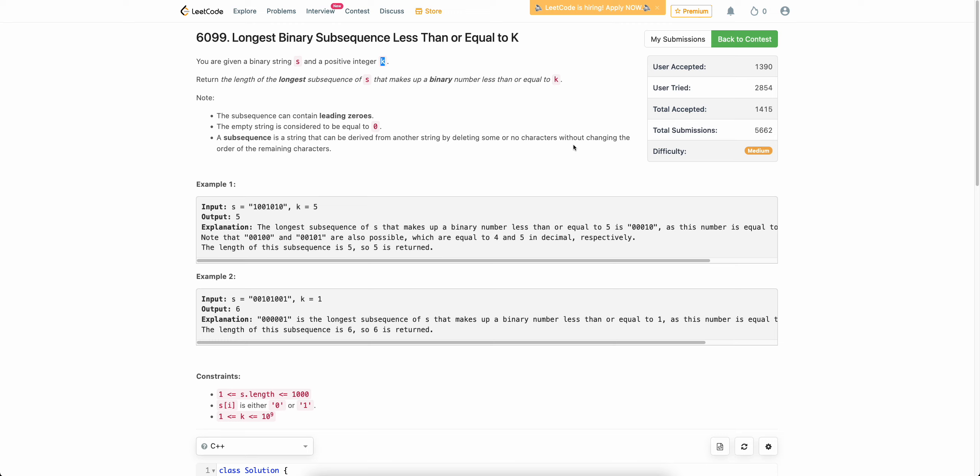Hello everyone, welcome back to the channel. In this video, we will be discussing the third problem of today's weekly contest: Longest Binary Subsequences Less Than or Equal to K.